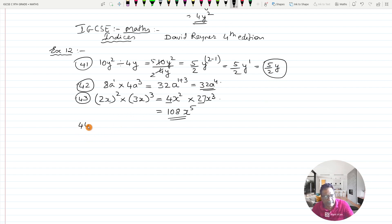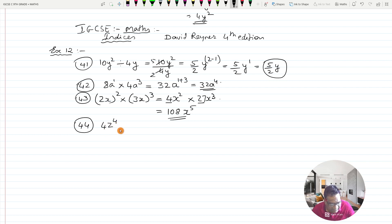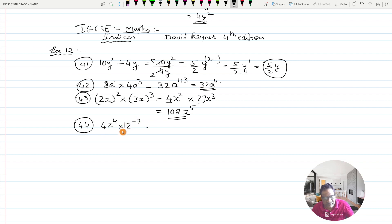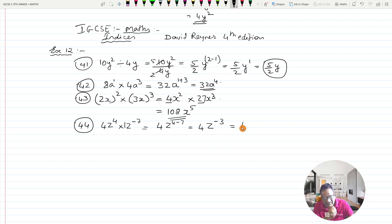Question number 44: 4z raised to 4 multiplied by z raised to minus 7. Deal with the number separately: 4 times 1 is 4. For the variable: z raised to 4 plus minus 7 gives z raised to 4 minus 7, which is z raised to minus 3. If you don't want the negative index, write it as 4 upon z raised to 3.